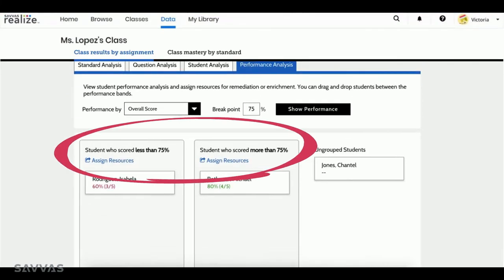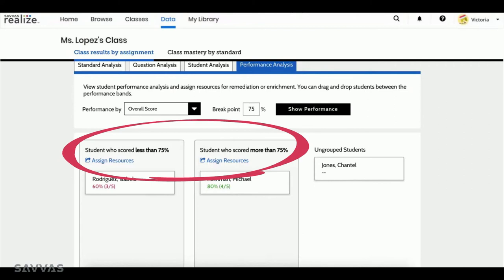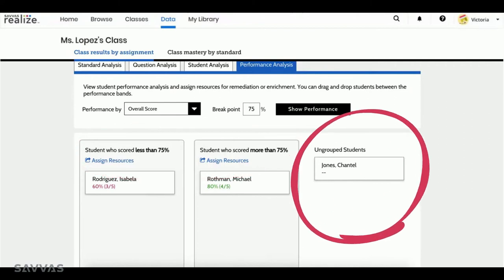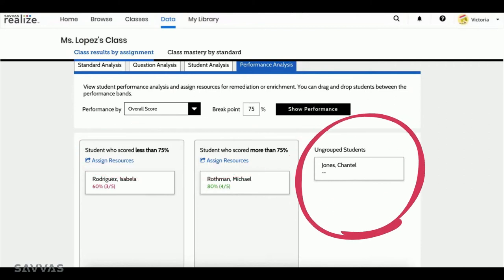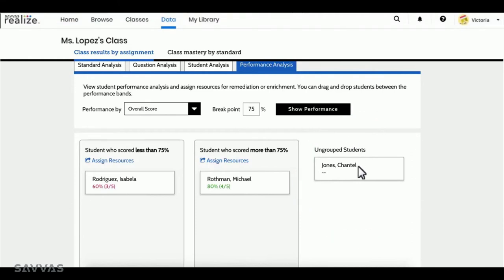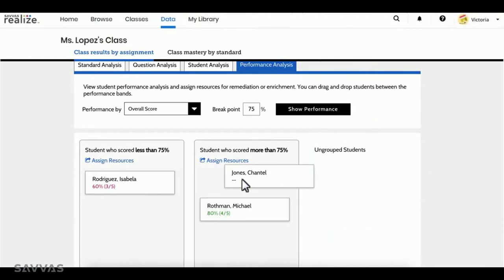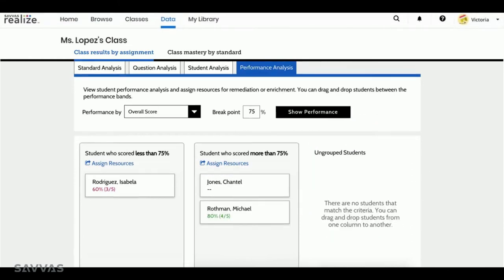Students are automatically grouped based on the parameters you set. Those students who have not yet completed the assignment will remain ungrouped. But don't worry, you still have complete control over your groupings. It's easy to move students into or out of groups.